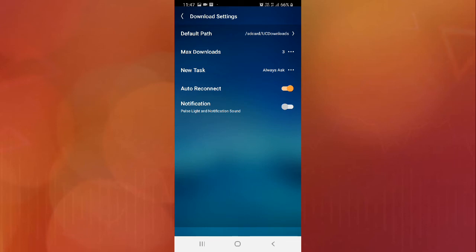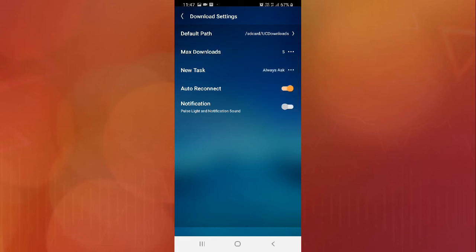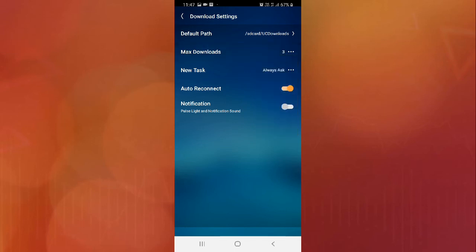Next, you can see the max download option. This controls how many files you can download at once. If you want to download more than three files at once, you can increase this option, but your network connection and download speed will slow down. It's recommended to keep it at two or three.